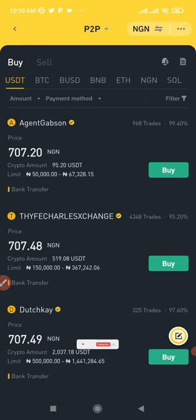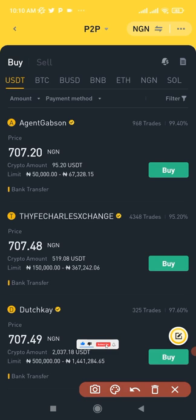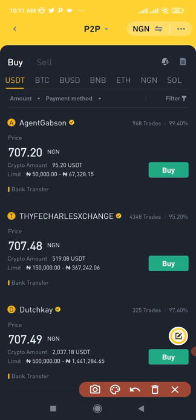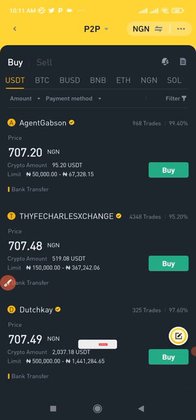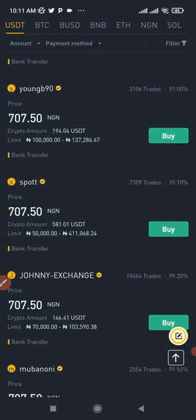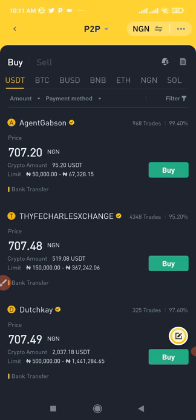We're going to start by buying USDT, then trade that USDT into any of the available coins — BTC, BNB, Ethereum, or Solana — and then trade it back to our bank account to make profit. Come in here and select to buy USDT, and you'll see all the different offers to choose from.